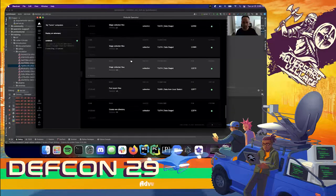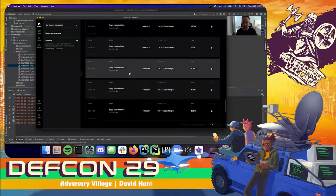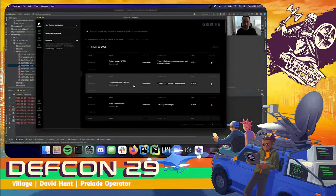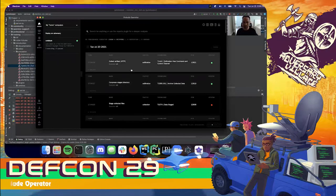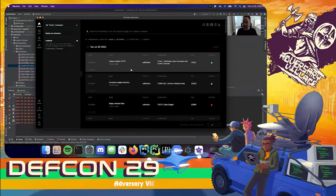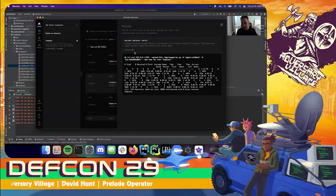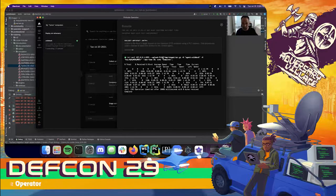Moving up, I can see a number of staged collected files commands executed — likely one for every found file. The last two steps were successful: one was compressing the stage directory, and the last was collecting or stealing the compressed stage directory from the target and sending it back to me on my command and control center here in Operator. I can see the curl statement — because I'm running everything on localhost, the IP address is localhost, but it sent it over the HTTP server built into Operator, uploading the file. This is now in my control.